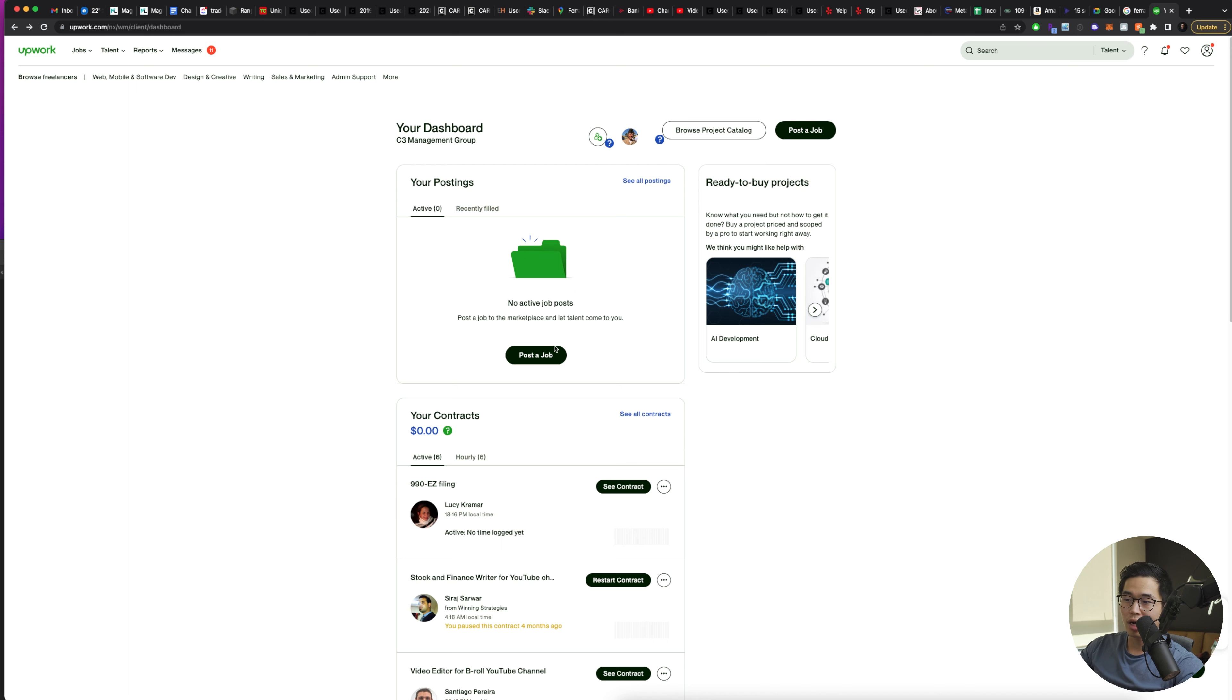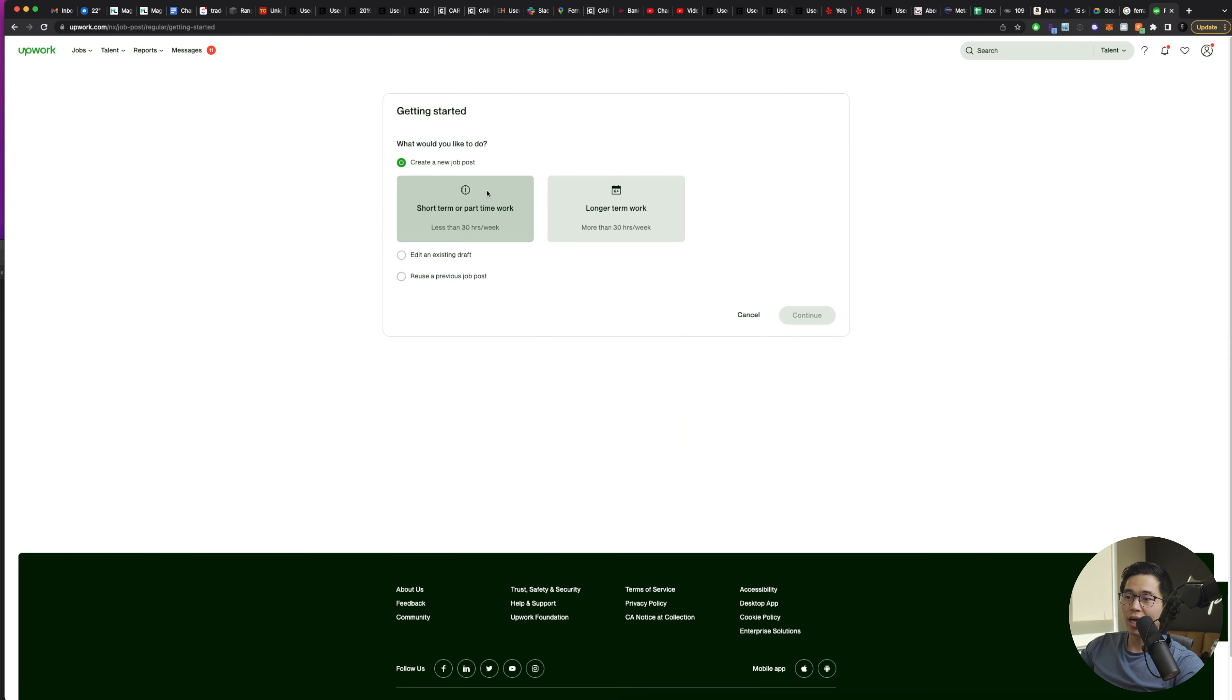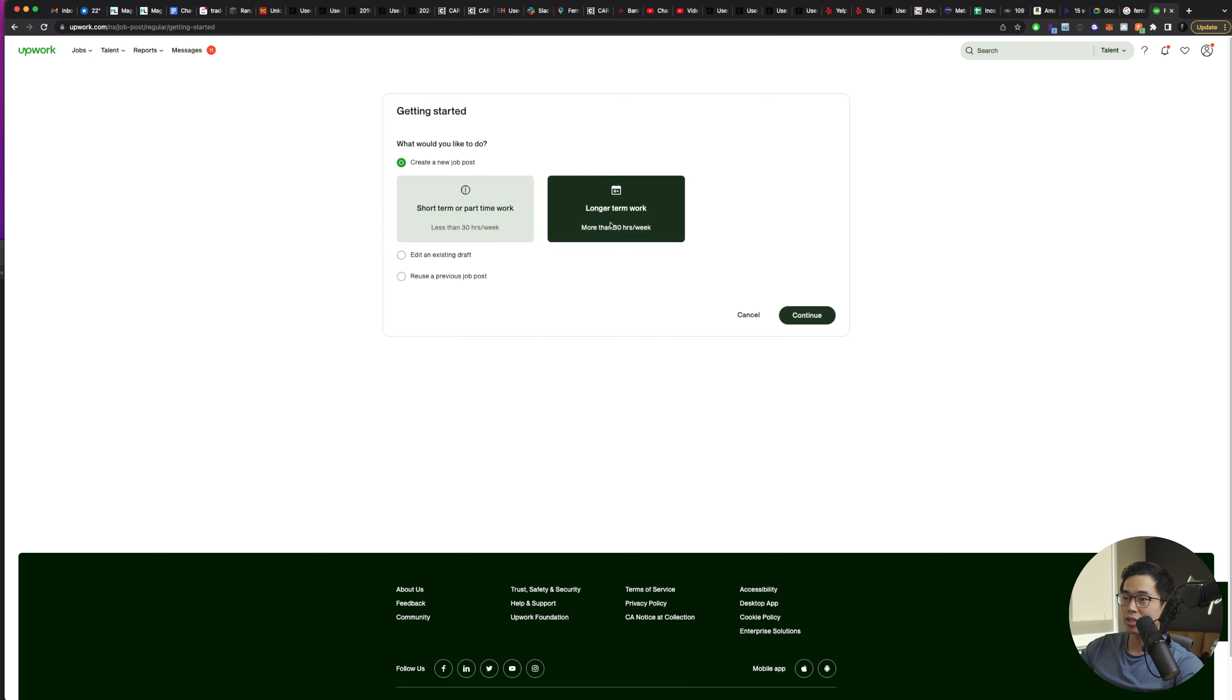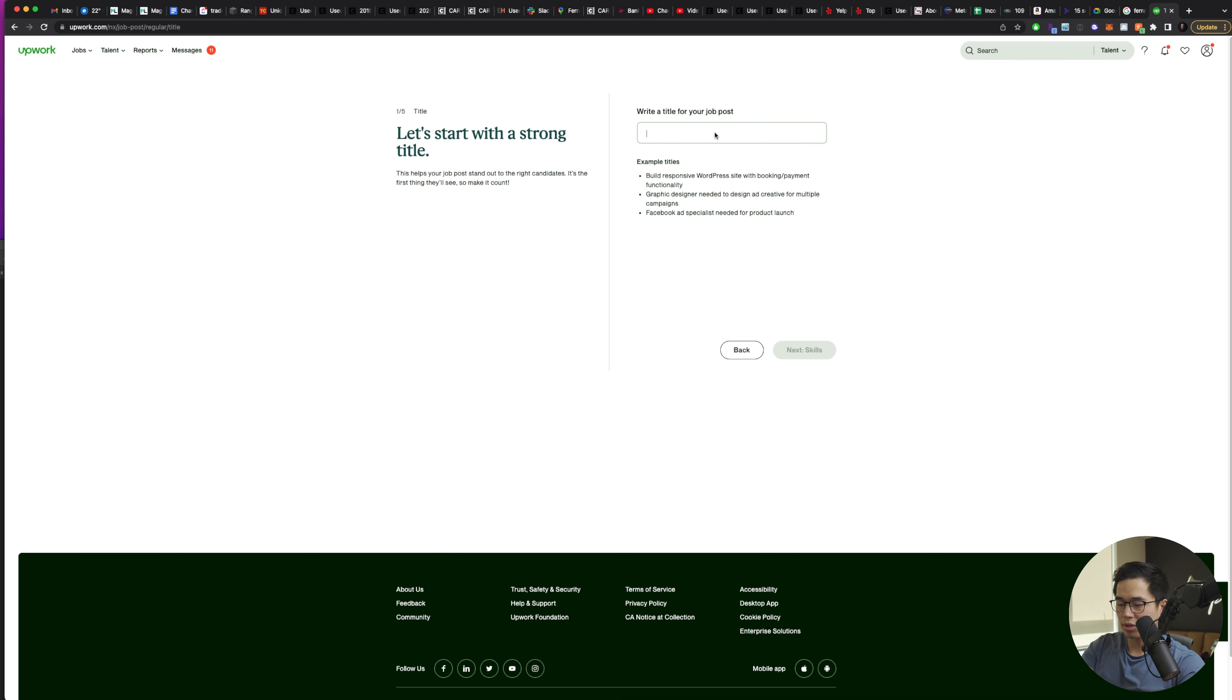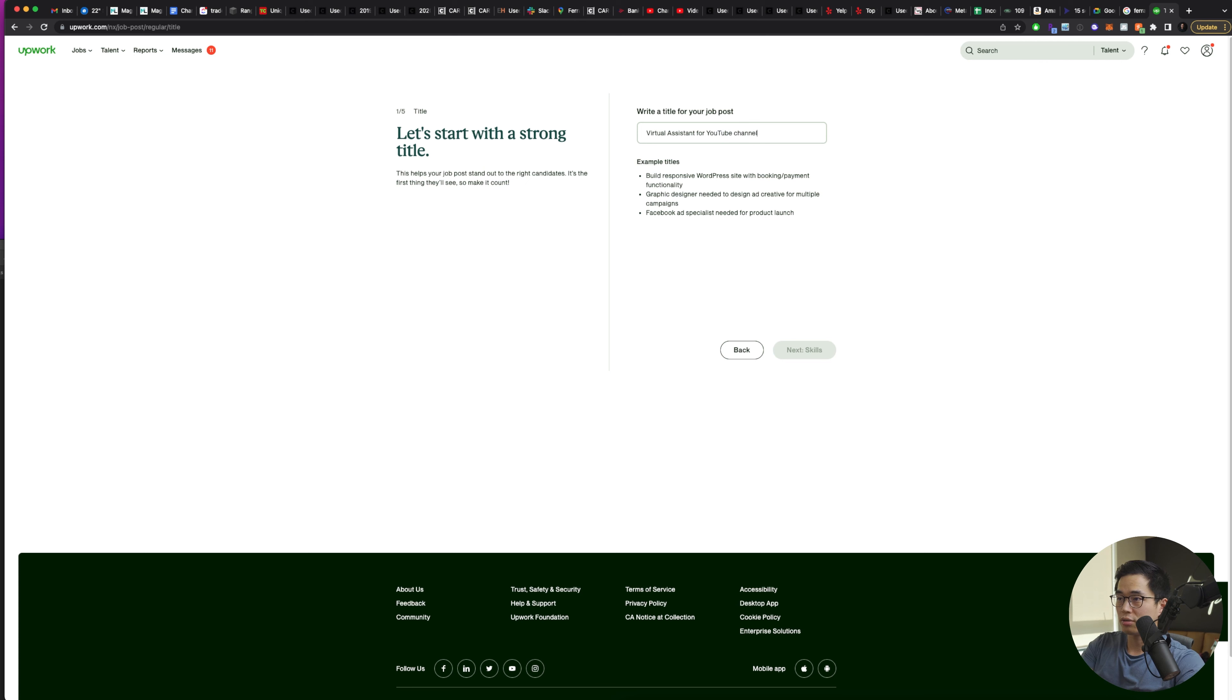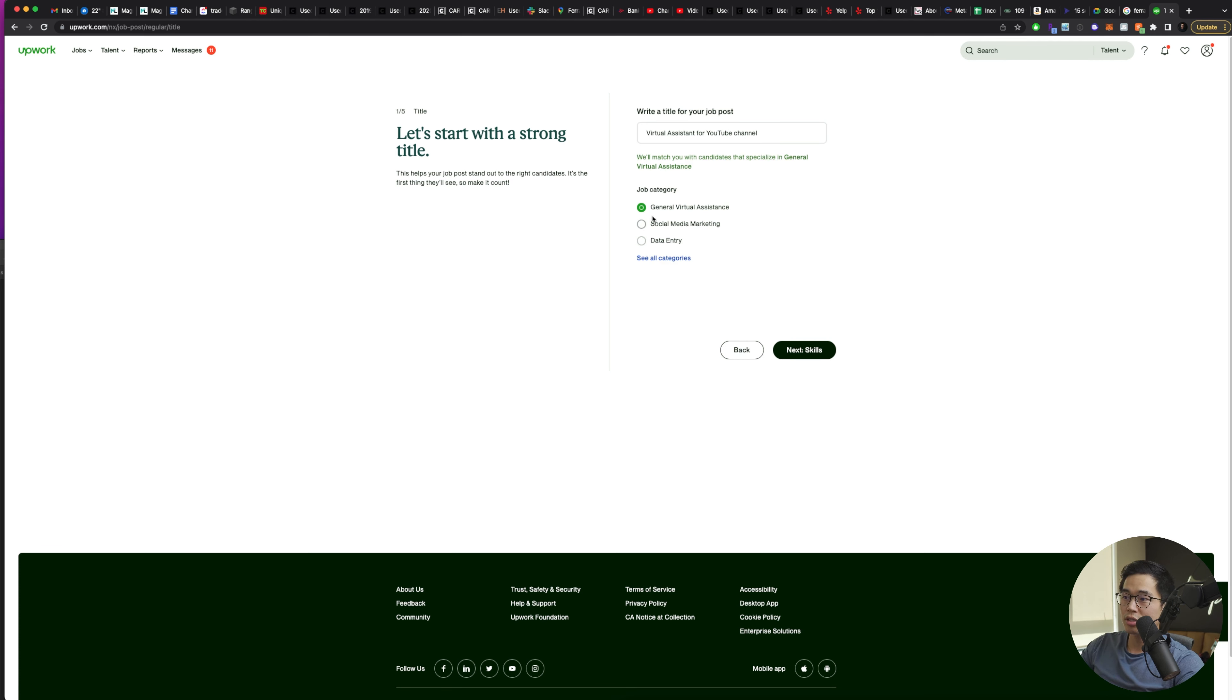So if I do want to post a job, I can click here, post job. It'll have you select short-term or part-time work or longer term work. So you'll choose whatever you want. I'll click continue here and then you're going to create a title for your job post. Let's say I want to do virtual assistant for YouTube channel. It'll try and guess what job category I'm hiring in. So general virtual assistants, yes, that sounds about right. So I'll click next.